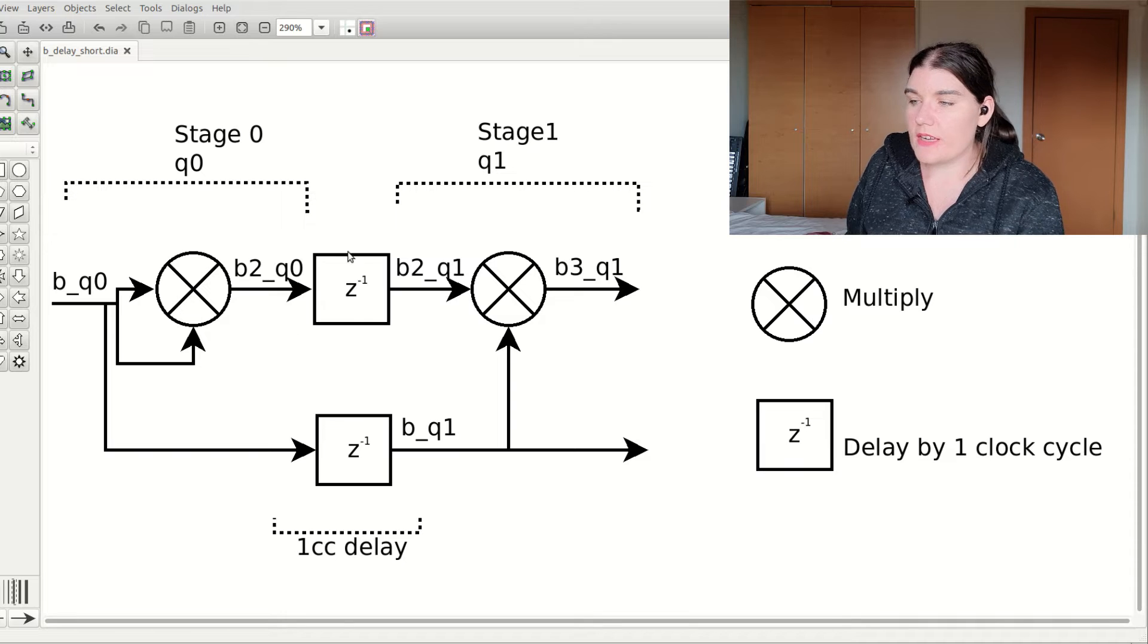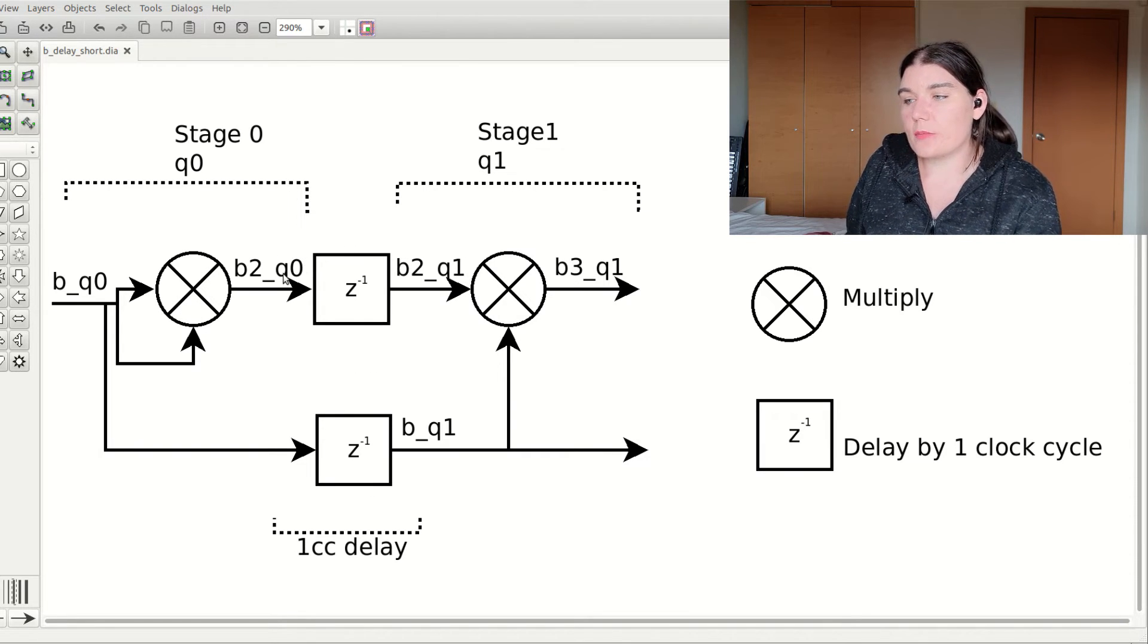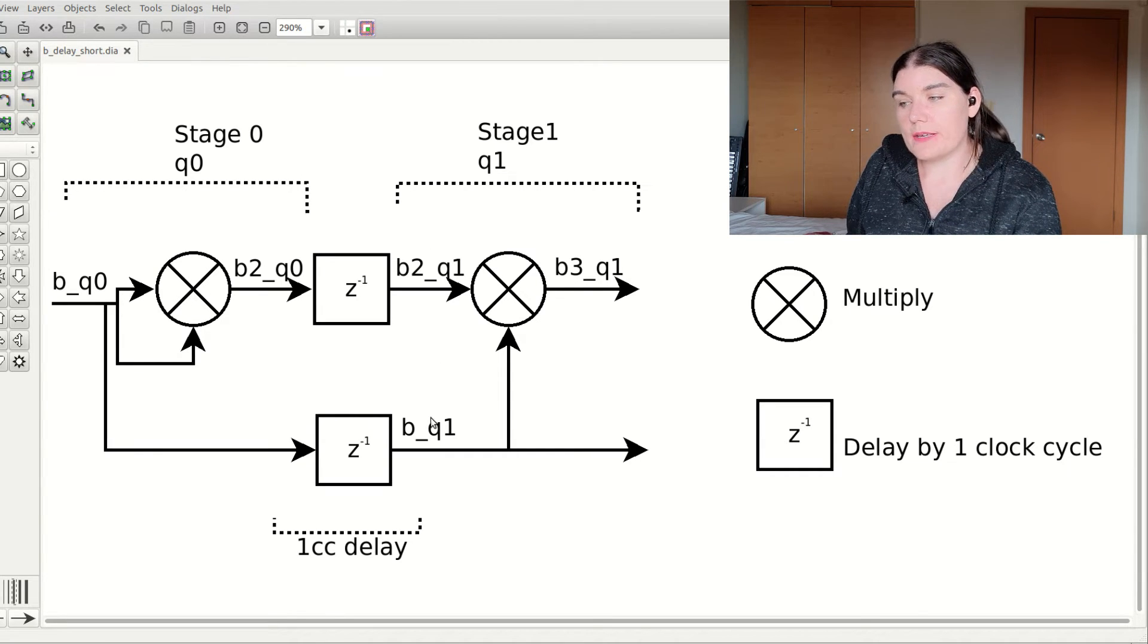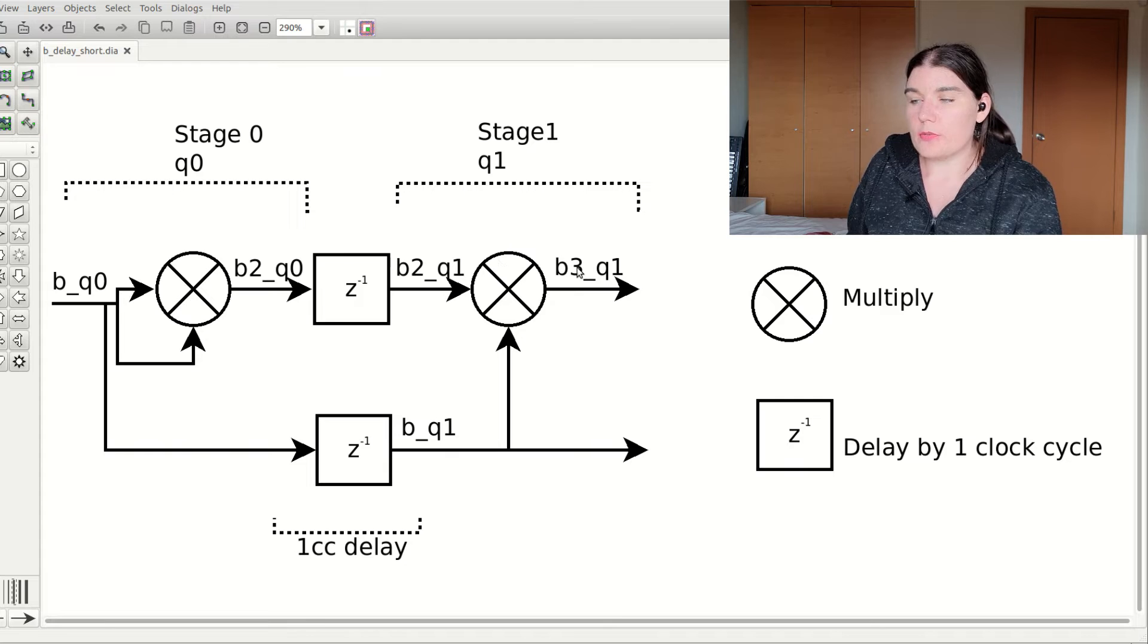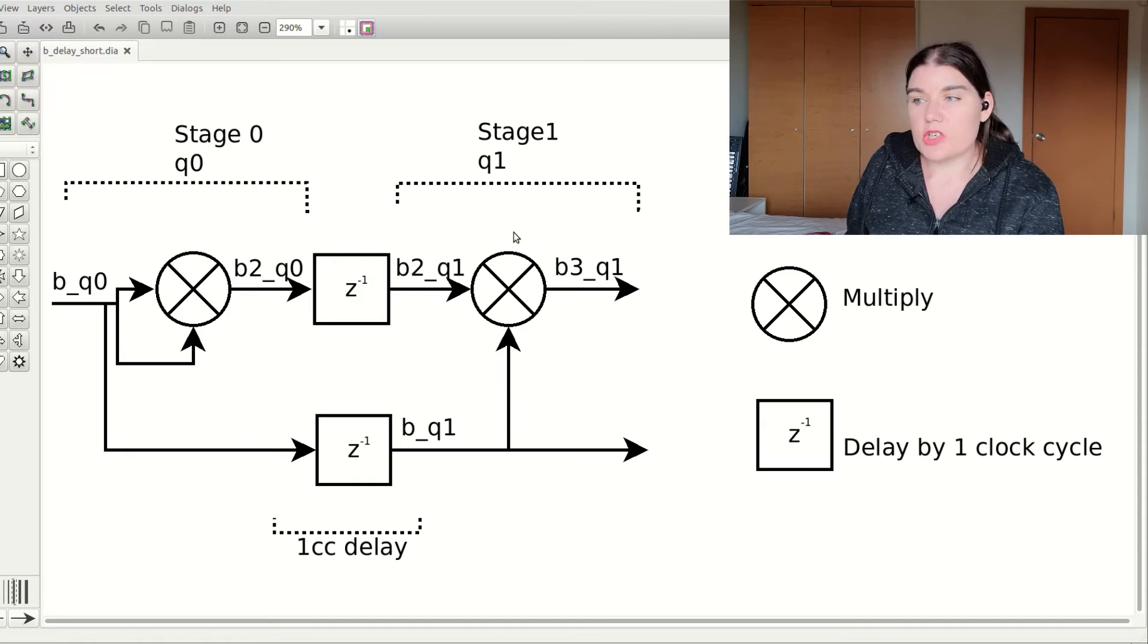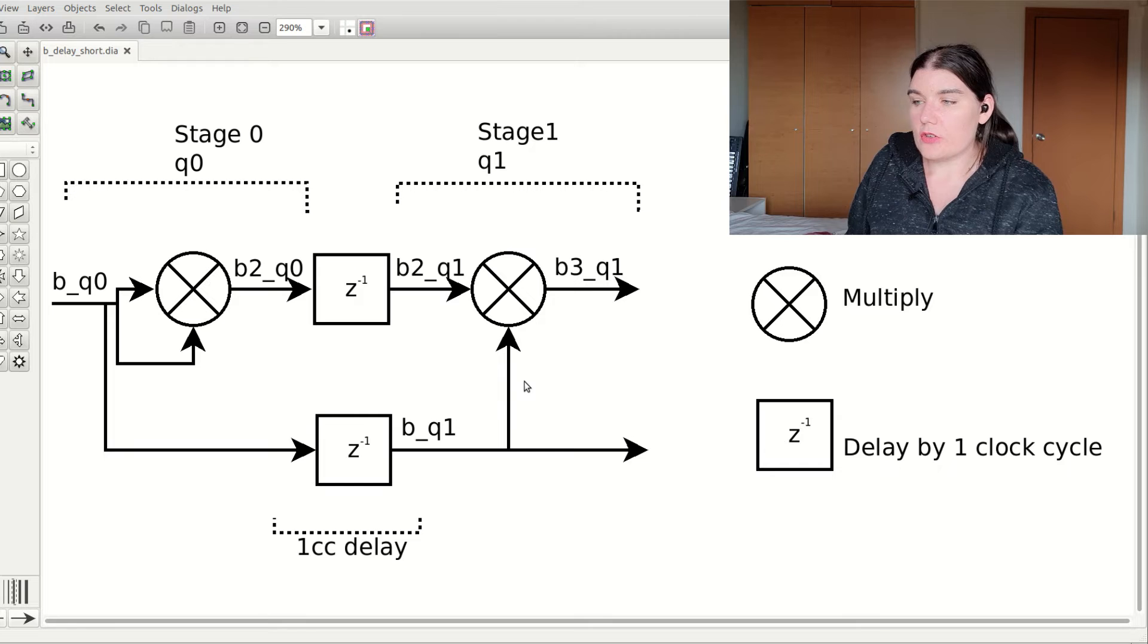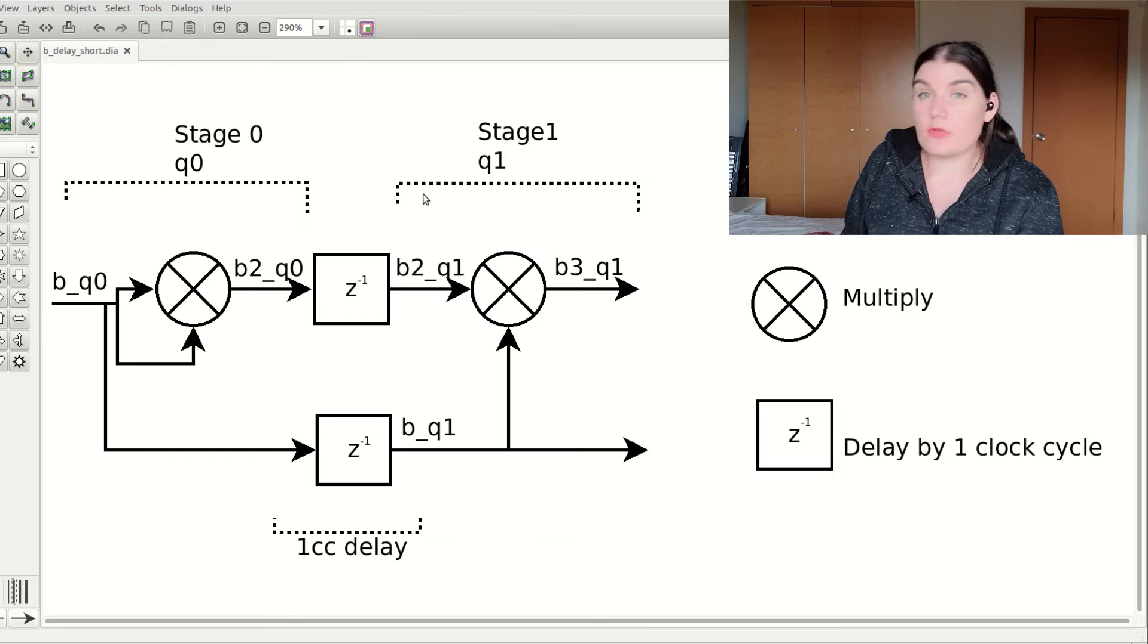These two signals, the b and the b squared, get registered. And then on the other side of the register, they go from q0 to q1. And that way, I can produce b squared and b and b squared signals that are in line with each other. And those signals can be used to produce b cubed. And so this way, I can, using the signal names, keep track of what stage of the pipeline I'm in. And this will allow me to not mix up signals from different parts of the pipeline. And that's really helpful, because that's annoying when that happens.